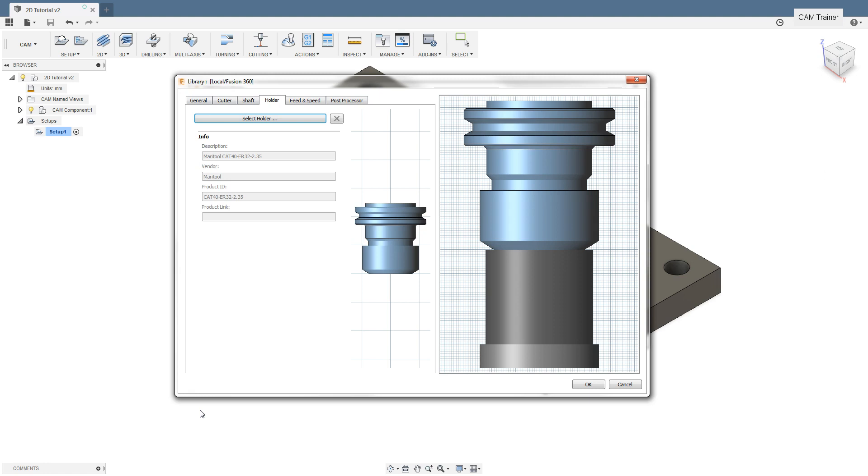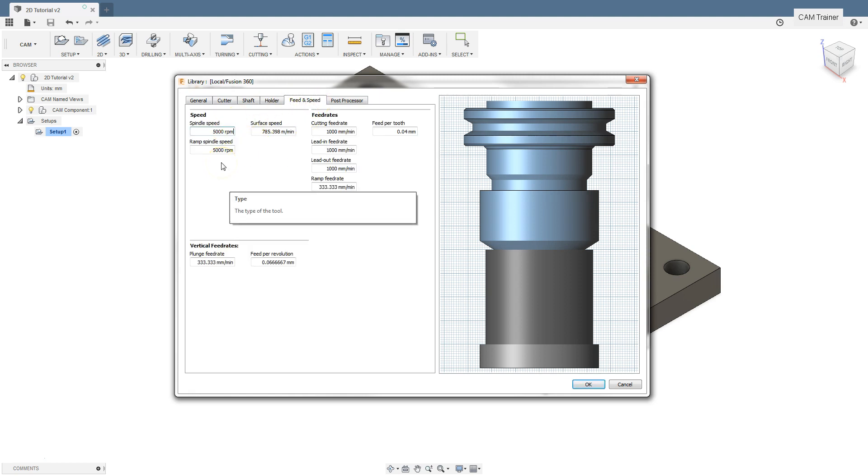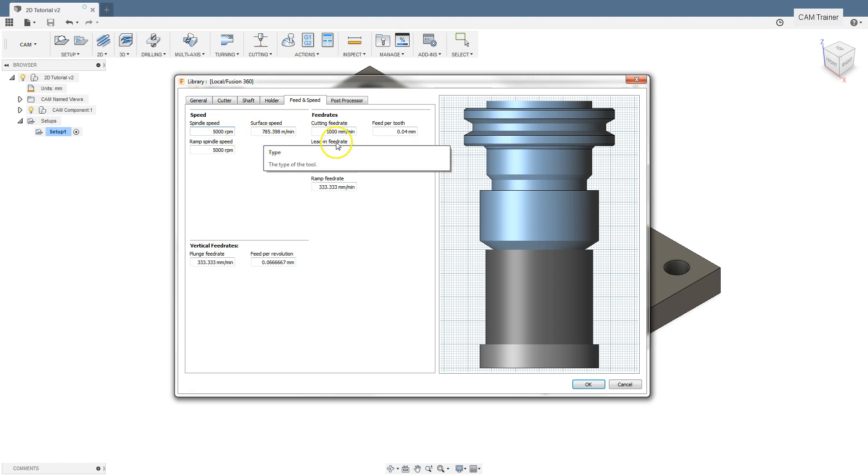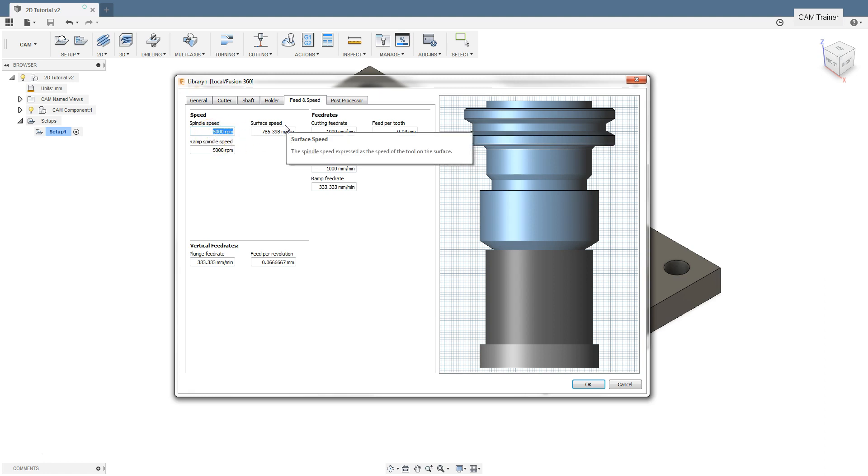In Fusion 360, we can define these parameters in several different ways depending on the data given in the catalog. When it comes to spindle rotation, we set them in the speed section in the field and speed tab. If we have the number of rotations in the catalog, we can use the spindle speed field. If we have the cutting speed, then we use the field surface speed. Both values depend on each other, and when we complete one field, the value in the second field will be converted.